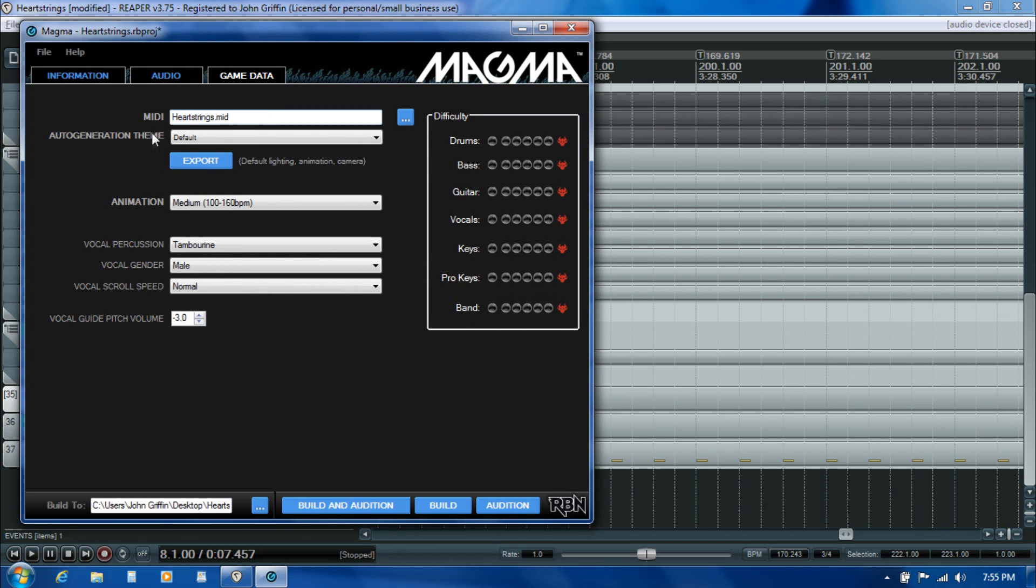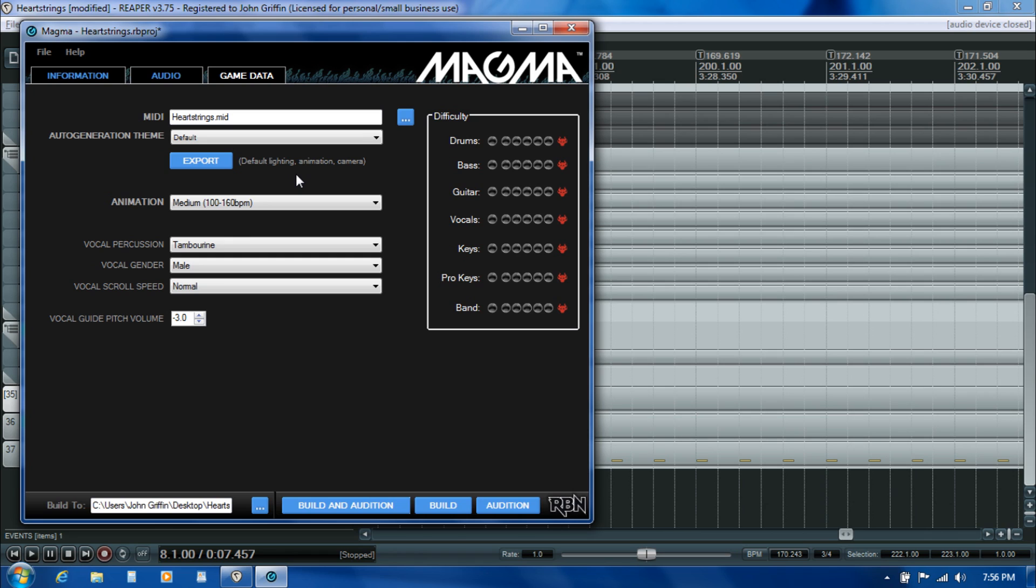The next piece is related to auto generation, and there's kind of two flavors or approaches. There's a passive approach where if you just leave certain areas of your MIDI blank, then Magma here is going to go ahead and take a shot at putting some cues in for you that will provide some placeholder animation and lighting and camera work.